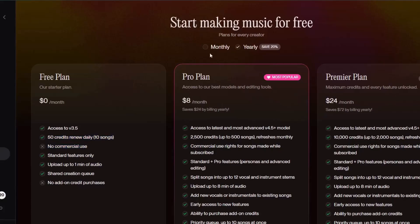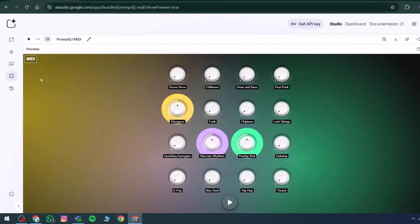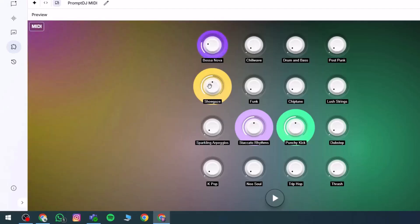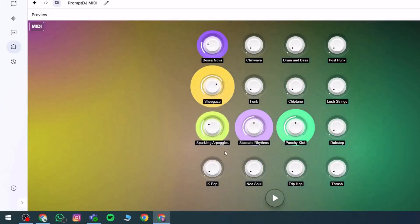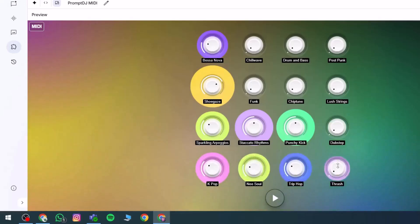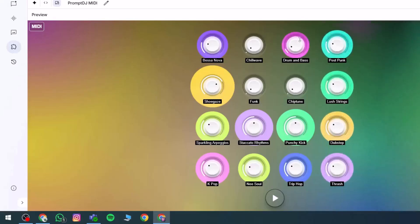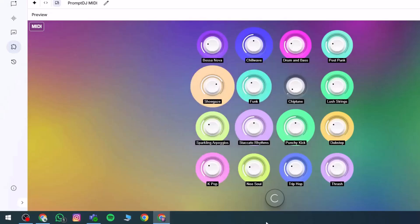As an alternative, this platform introduces DGMI DI, a tool ready for use. Within it, there is Bass Nova. Once utilized, a full set of options becomes accessible — choices like sparkling arpeggios, K-pop, neo-soul, trip-hop, thrash, dubstep, lush strings, post-punk, and drum and bass. When these elements are selected and applied, a composition is generated based on those preferences, and that output can definitely be utilized.